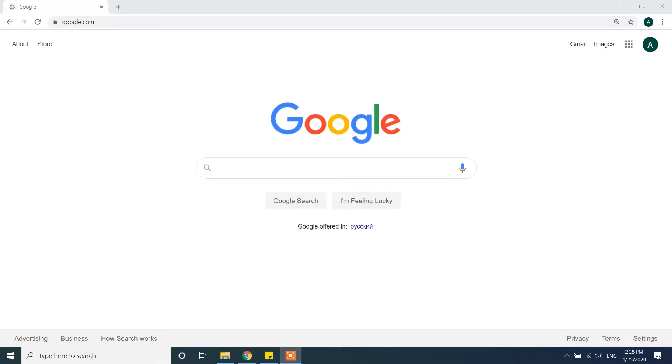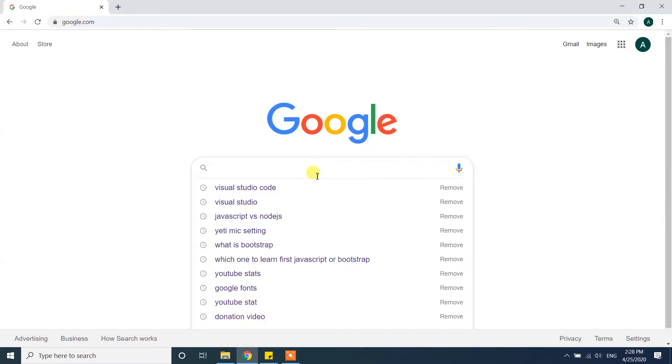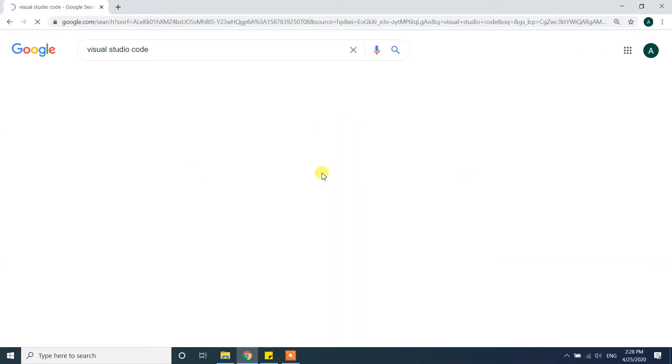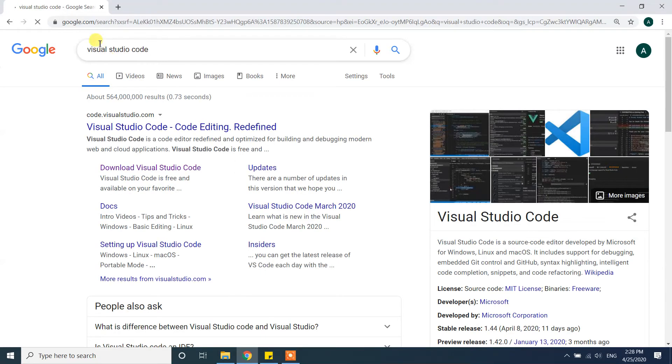Hi guys, today in this video I'm going to show you how we can install Visual Studio Code on our Windows 10 machine. Open the Chrome browser or any browser and in google.com type Visual Studio Code.